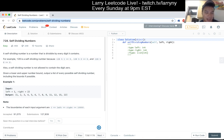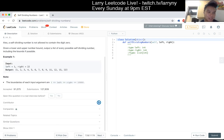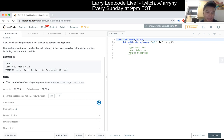Given a low and upper bound, output a list of every possible self-dividing number, including the bounds if possible - so it's inclusive. It seems like there's at most 10,000 numbers, so we can just check them all. I think that's the way to go.